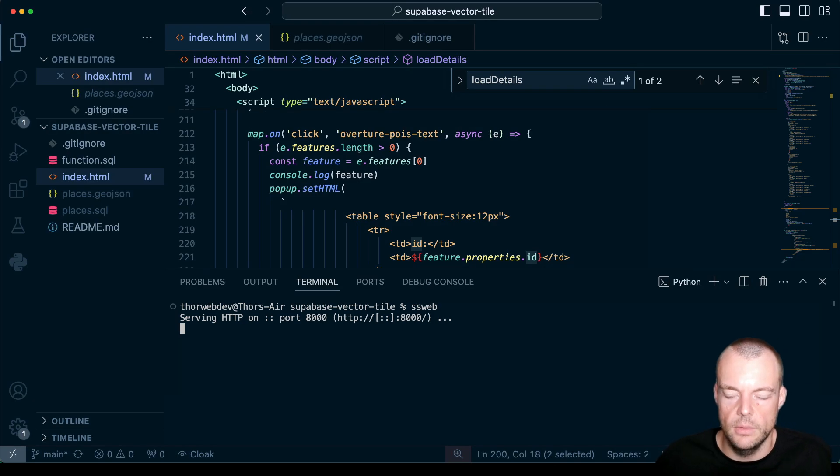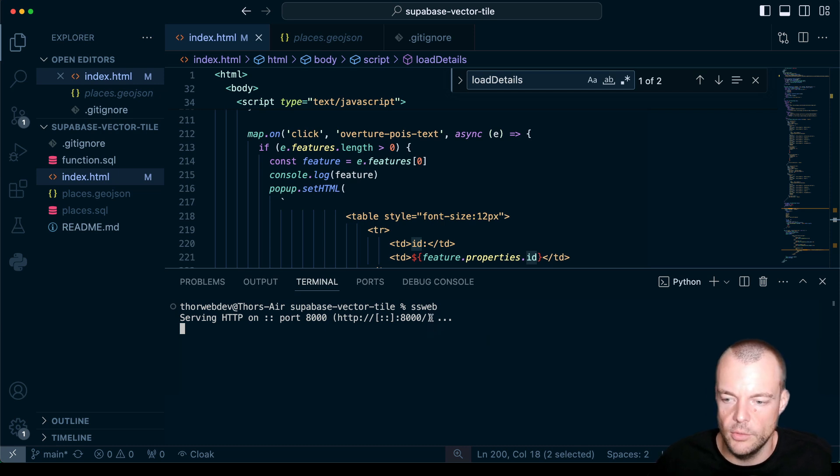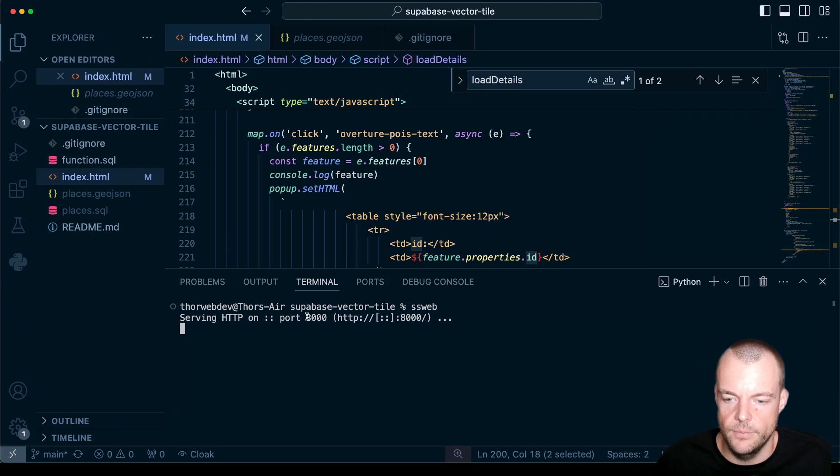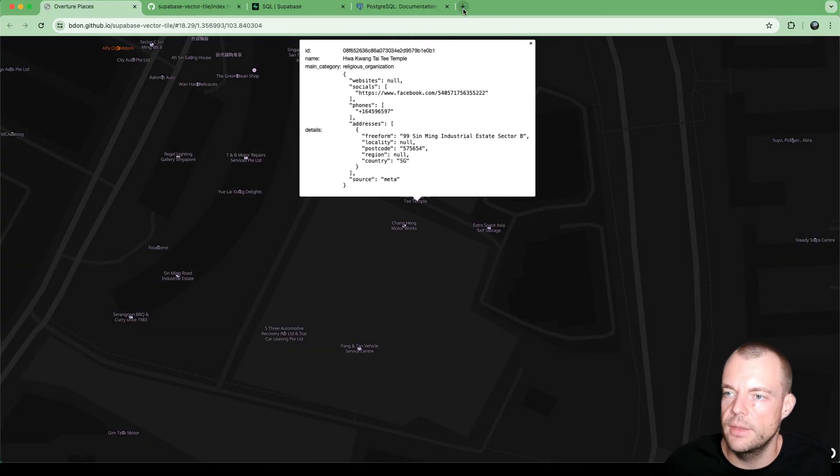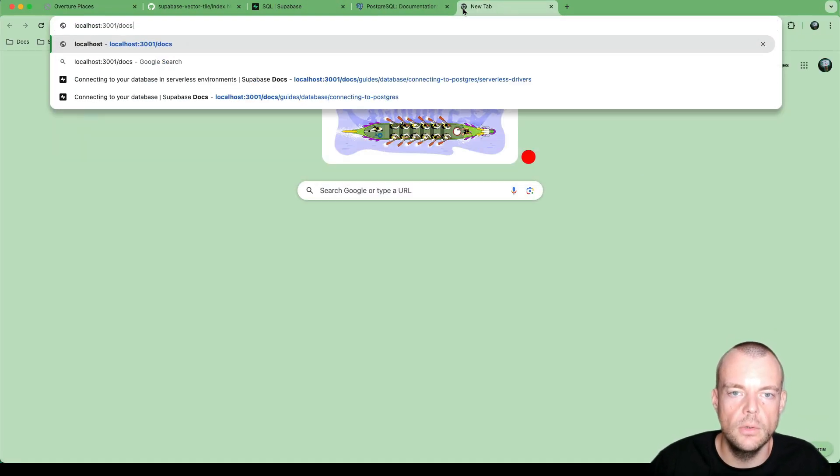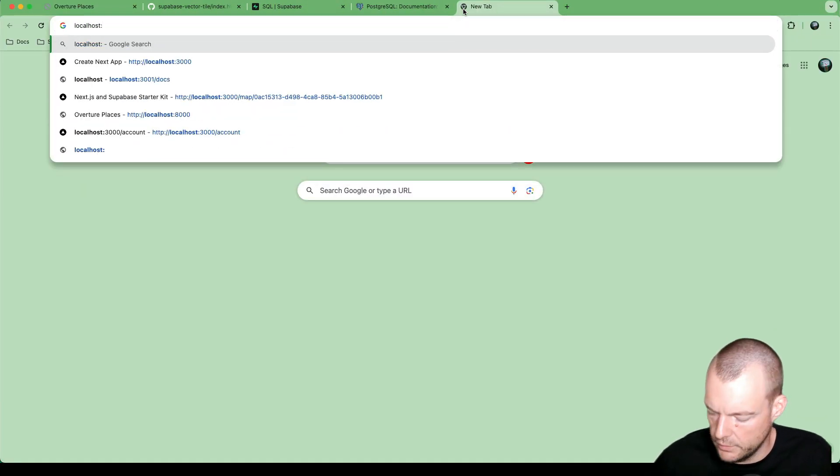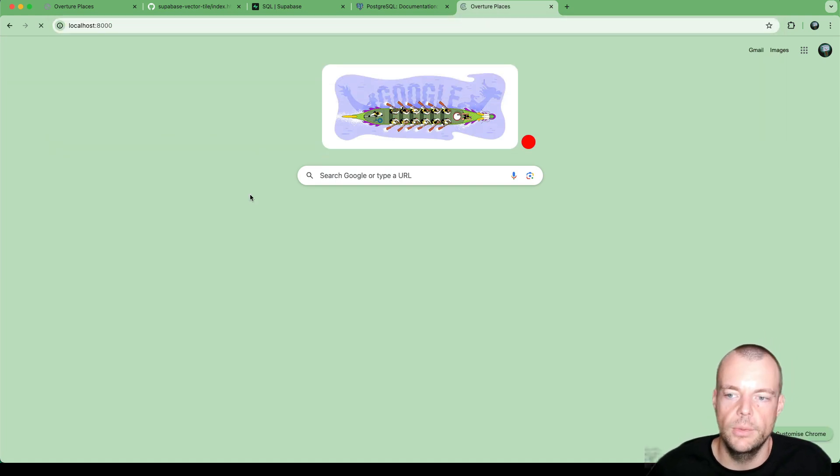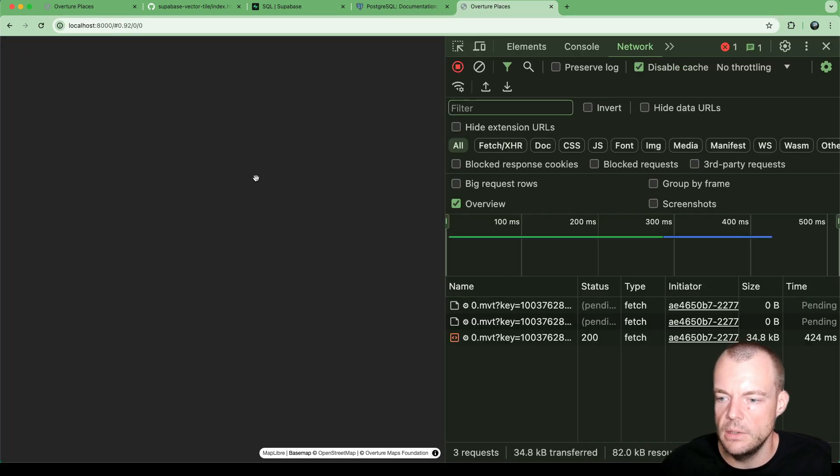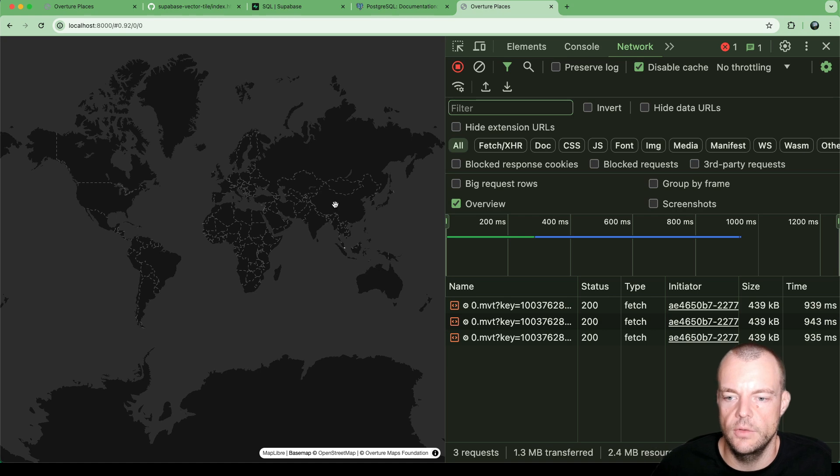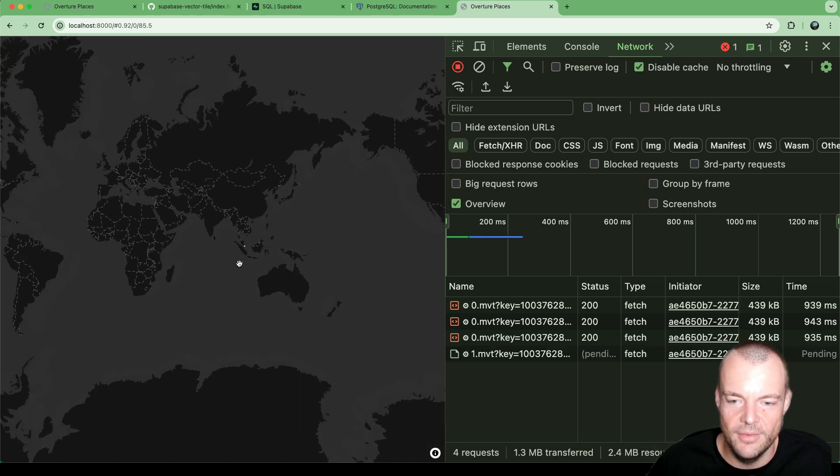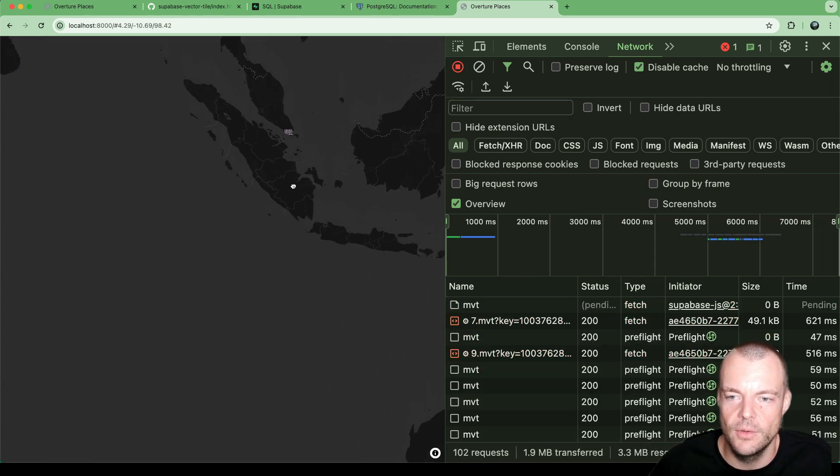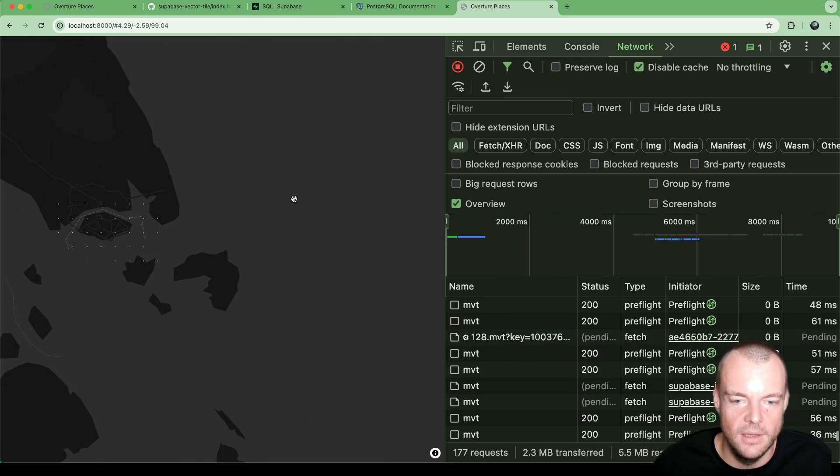We can now run this locally on our machine using the Python simple web server. And I have it running on port 8000. So if we now go to localhost on port 8000, we will get our project loaded.